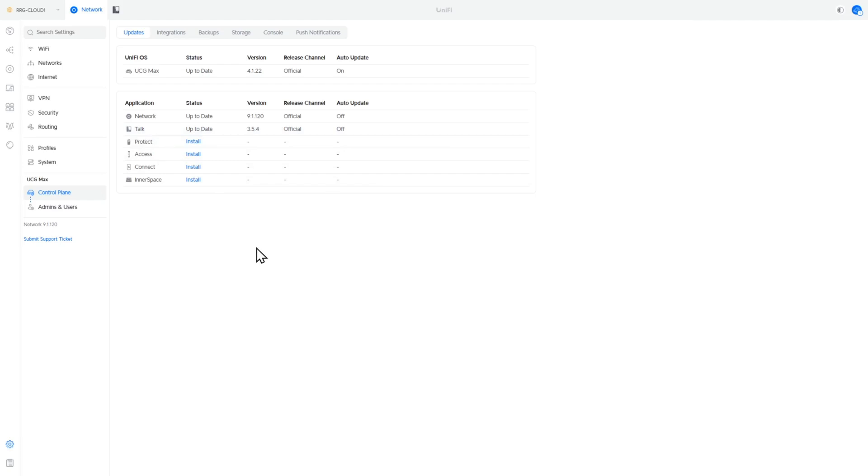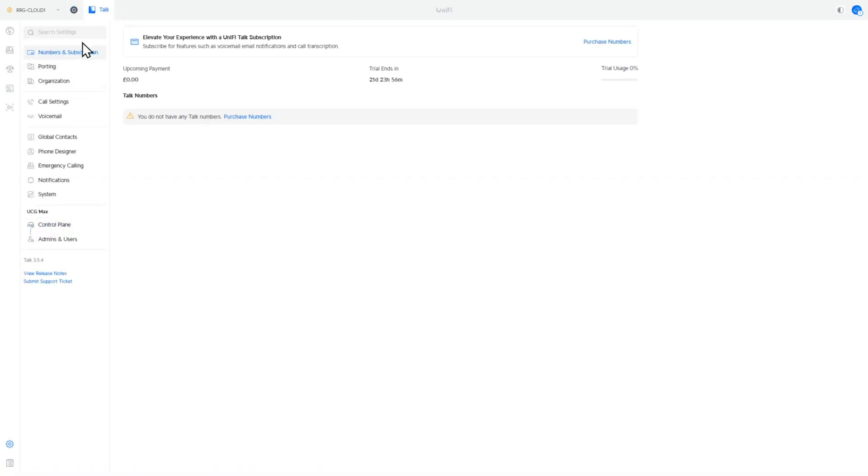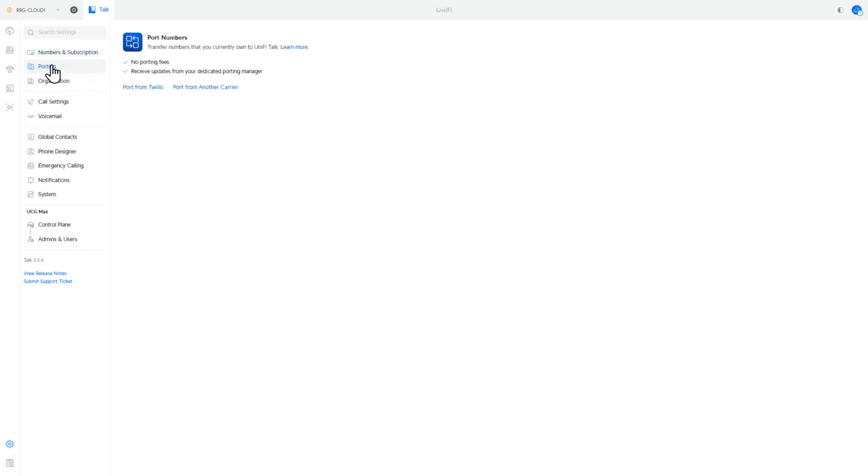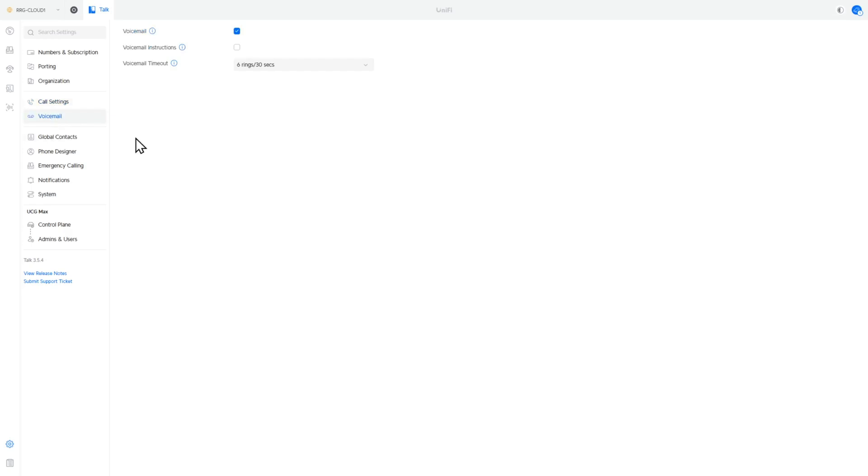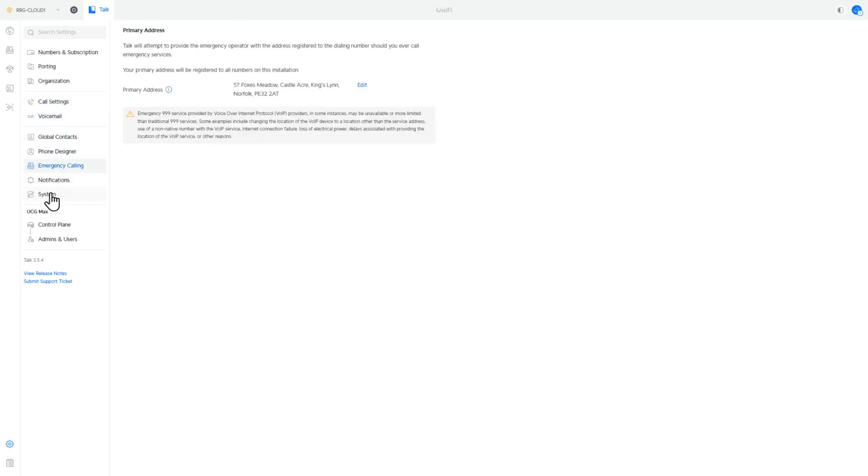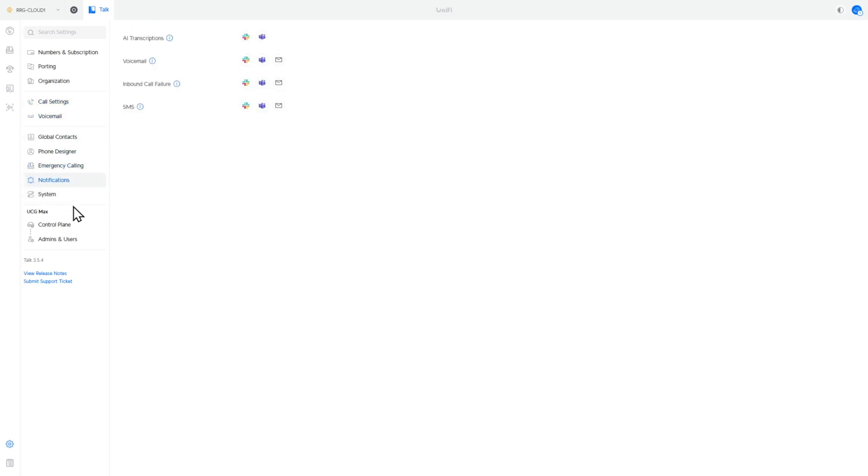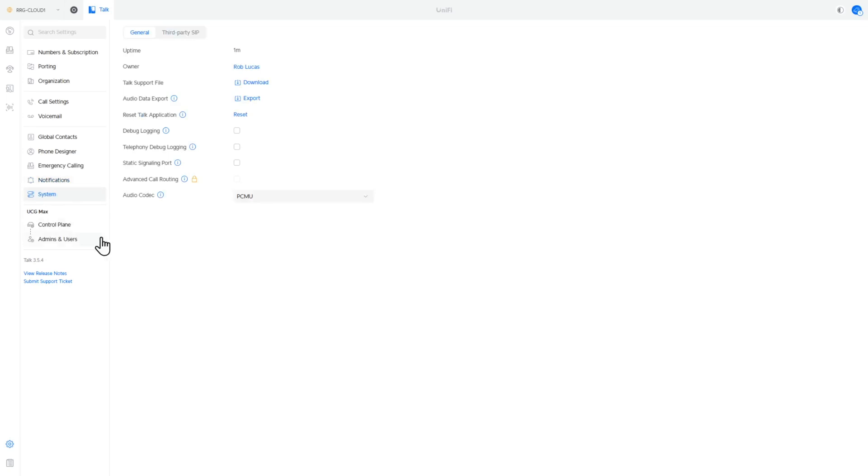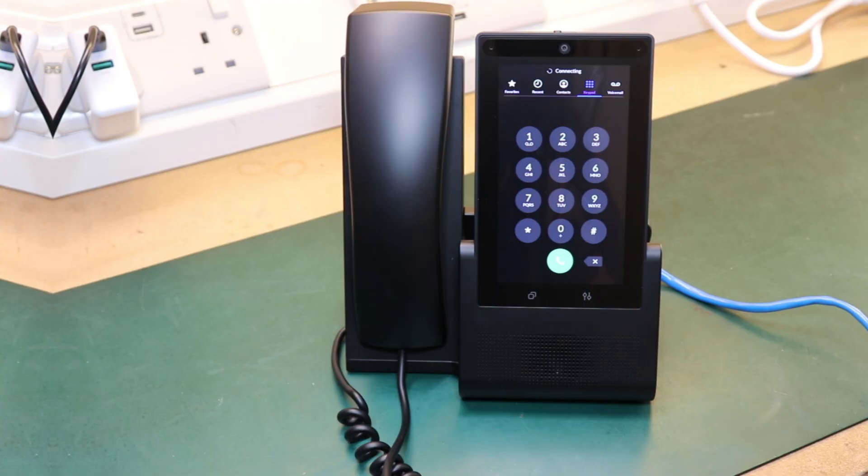Let's head over now to the icon at the top for UniFi Talk. And we can see here we've got a whole bunch of settings now: numbers and subscription, porting, call settings, voicemail, and so forth. So you can see that we've got a whole bunch of configurations to go through here. Now what I'm not going to do in this video is go through all this configuration because we do have a video that we've already done this with. So what I'm now just going to do is go ahead and get this configured up for the client.